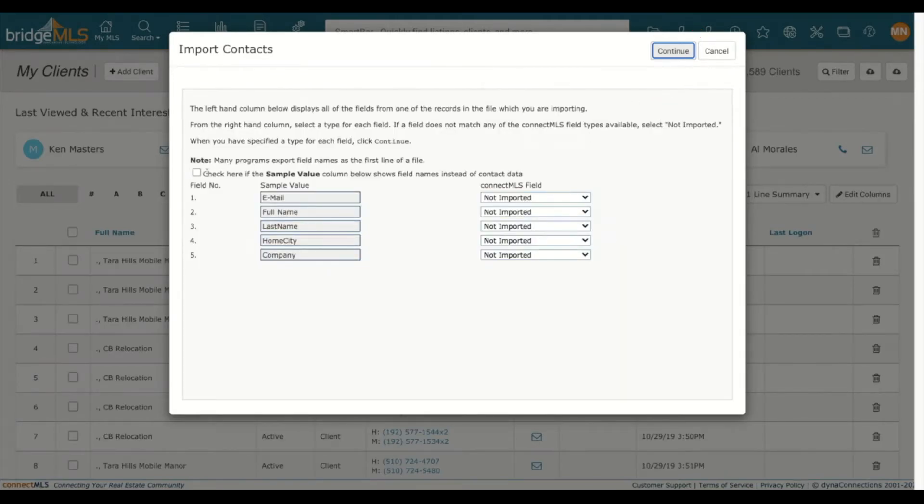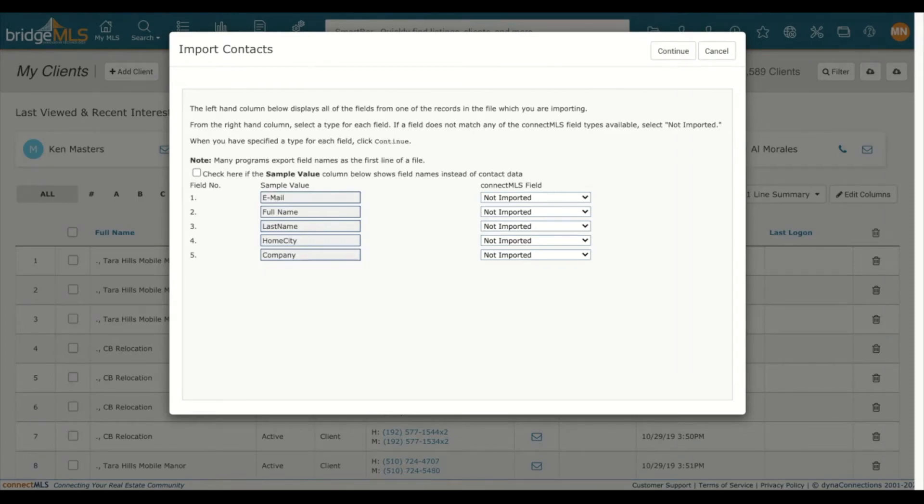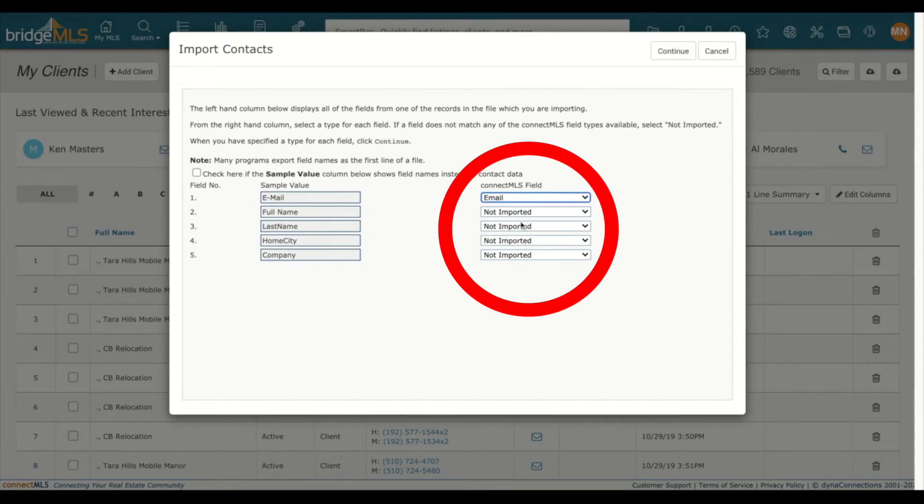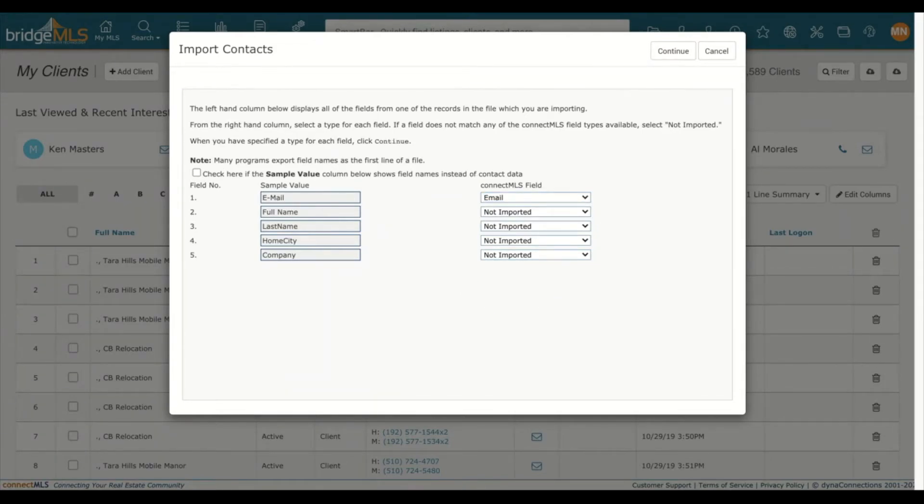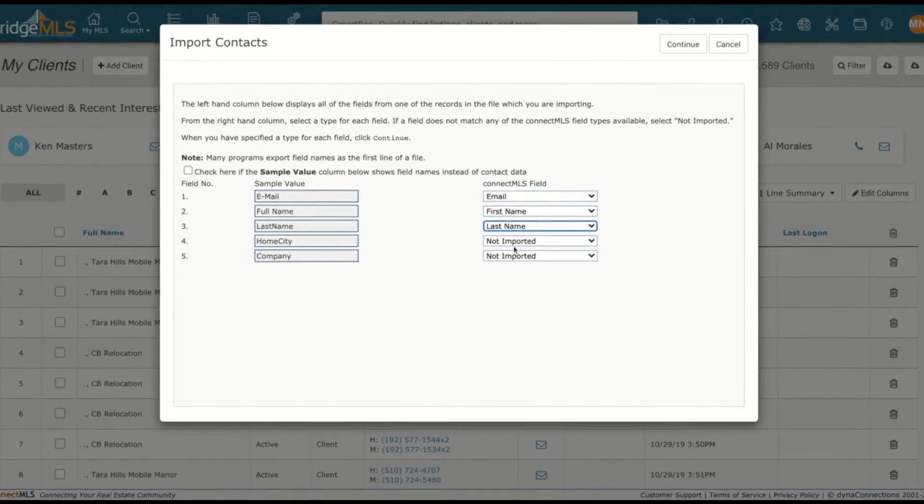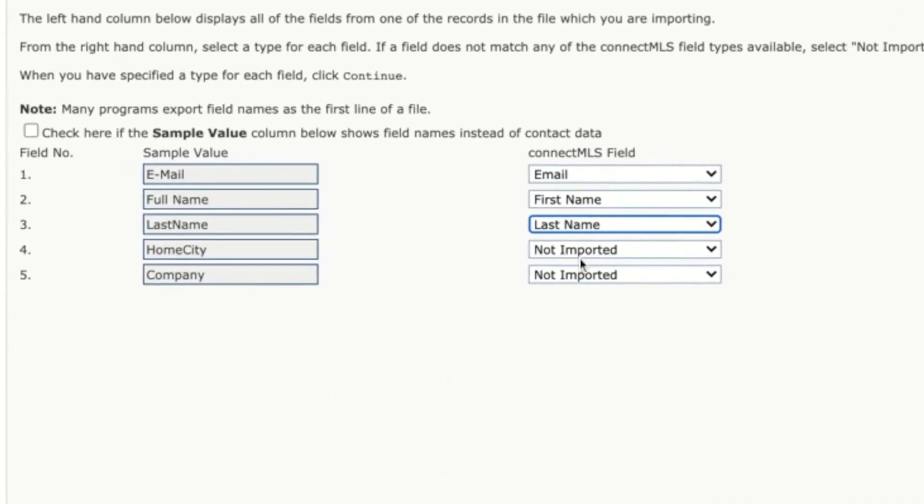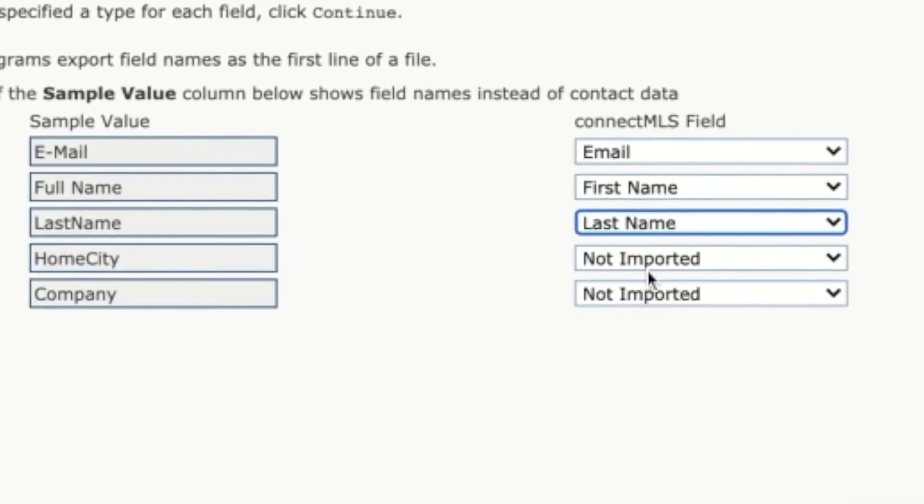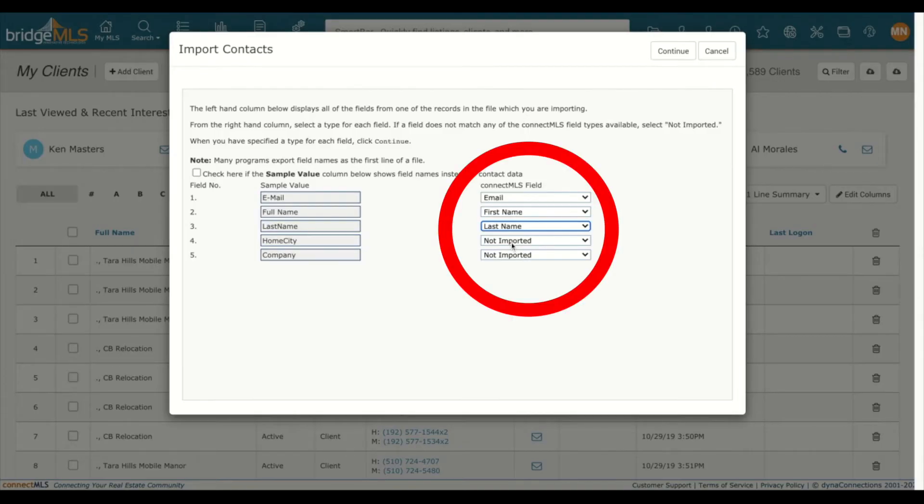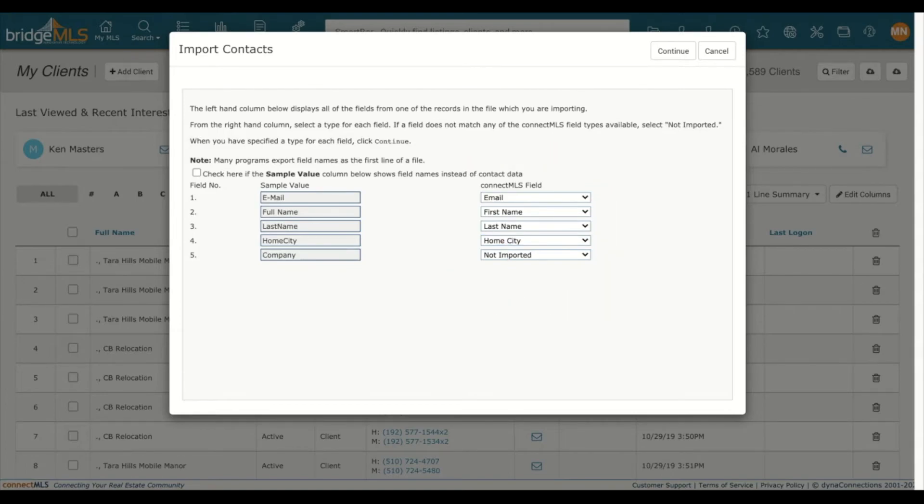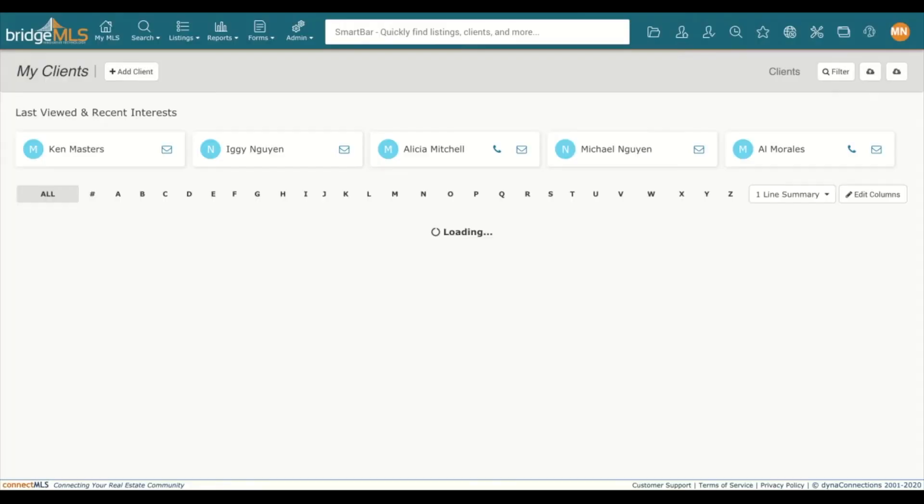The contact file data will be displayed for you to map out what to import properly. In this step, match the sample value on the left to the Connect MLS field on the right. The three most important values are First Name, Last Name, and Email. Under the Connect MLS field, click on the drop-down menu to change Not Imported to the Correct Matching field. Hit Continue to begin importing.